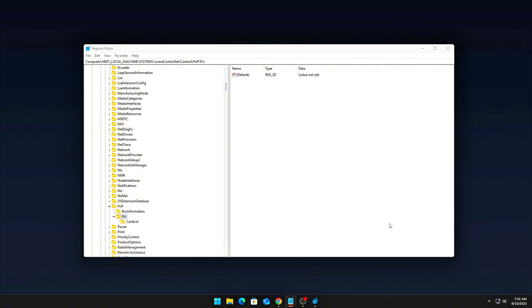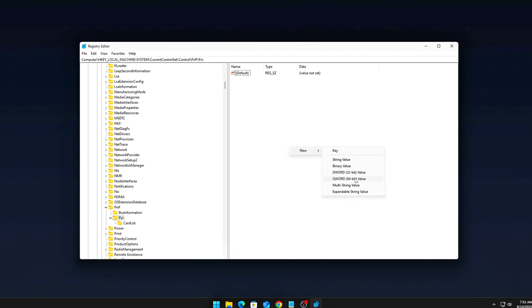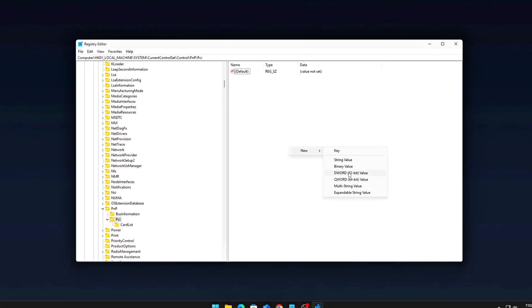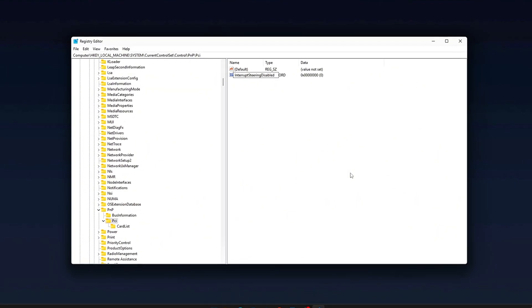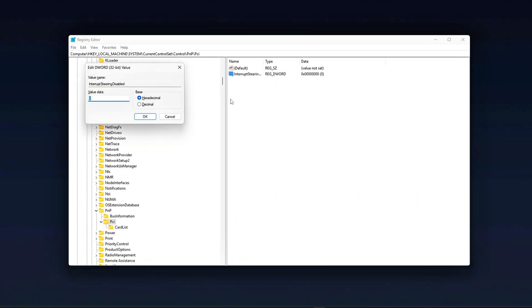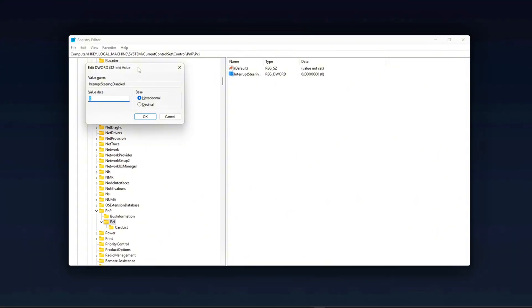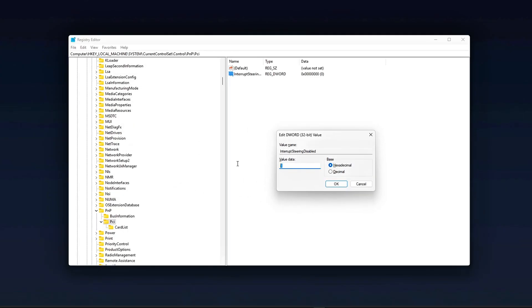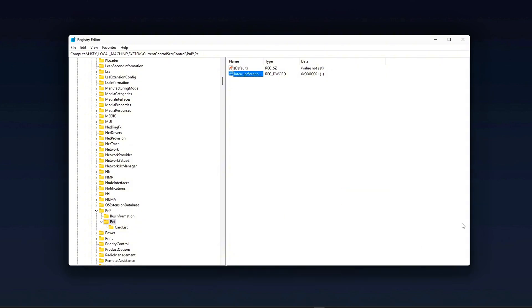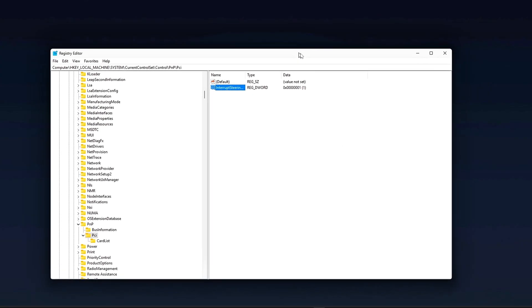Once there, right-click on the PCI folder and select New DWORD 32-Bit Value. Name the new DWORD InterruptSteeringDisabled. Double-click it and set the value data to 1. This simple tweak forces Windows to stop dynamically reassigning interrupts while you're gaming.